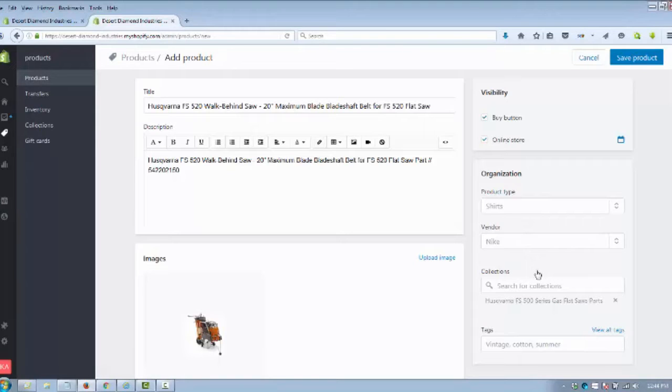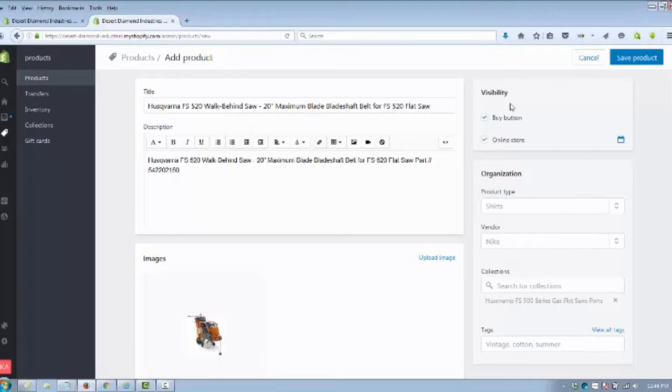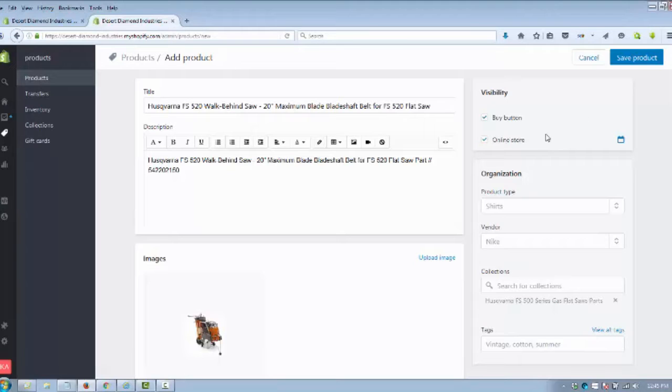The other thing to pay attention to is these visibilities. Right now we've got a buy button, we got the store. If we're going to integrate with Facebook, there'll be another checkmark here, and you want to make sure that all those are checked so that shows up on all the places that you're trying to sell.